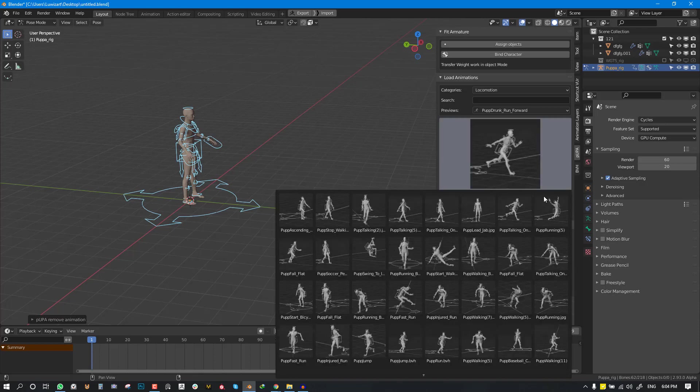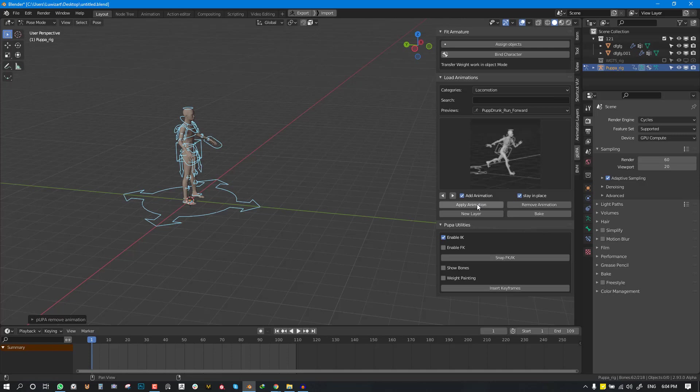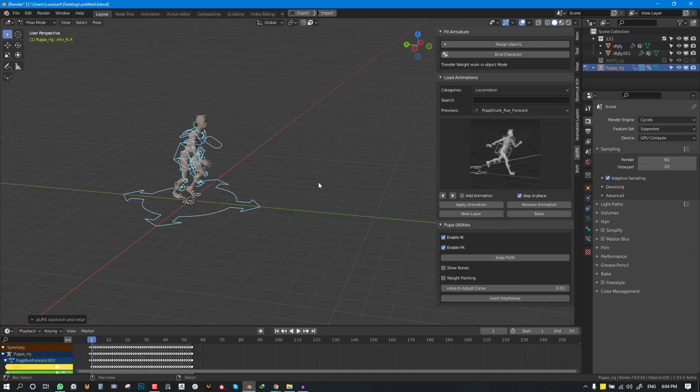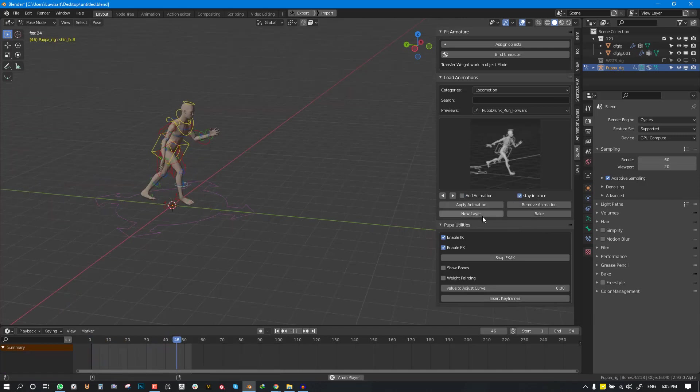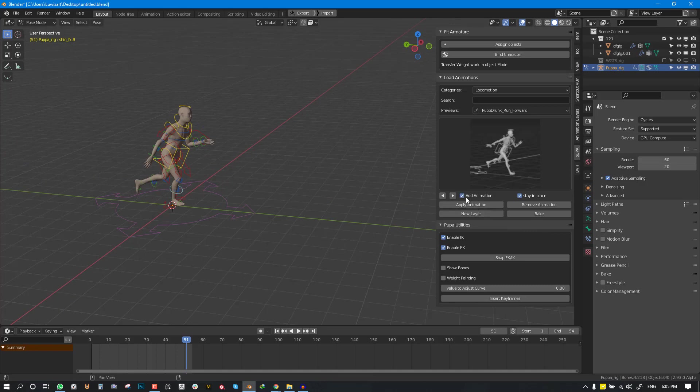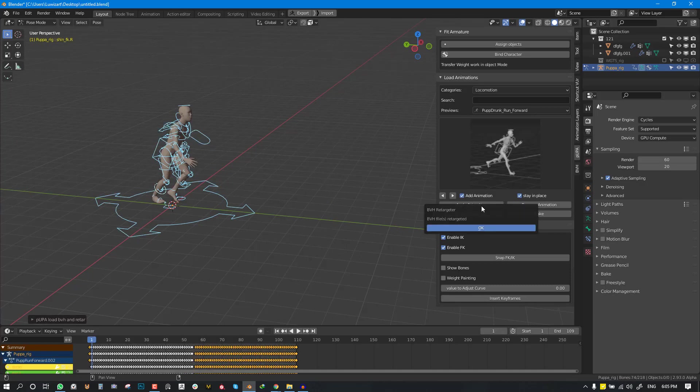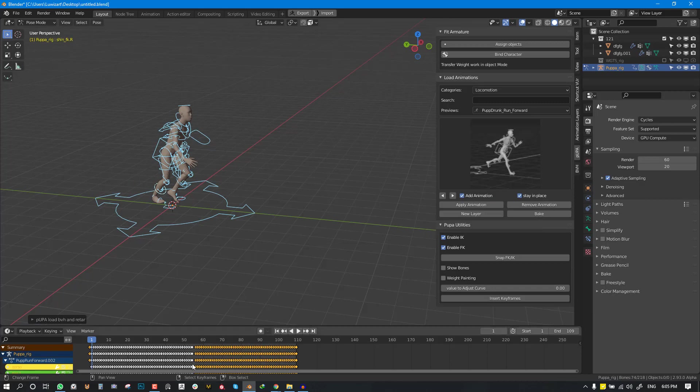So now I can go ahead and apply the run animation. I can see it's staying in place right now and we can click on add another animation and it applies animation and the timeline adjusts accordingly.